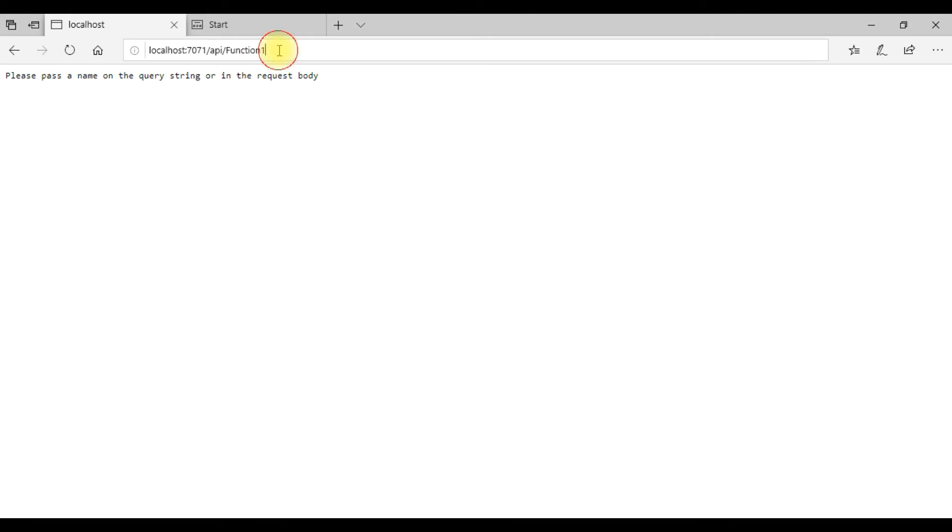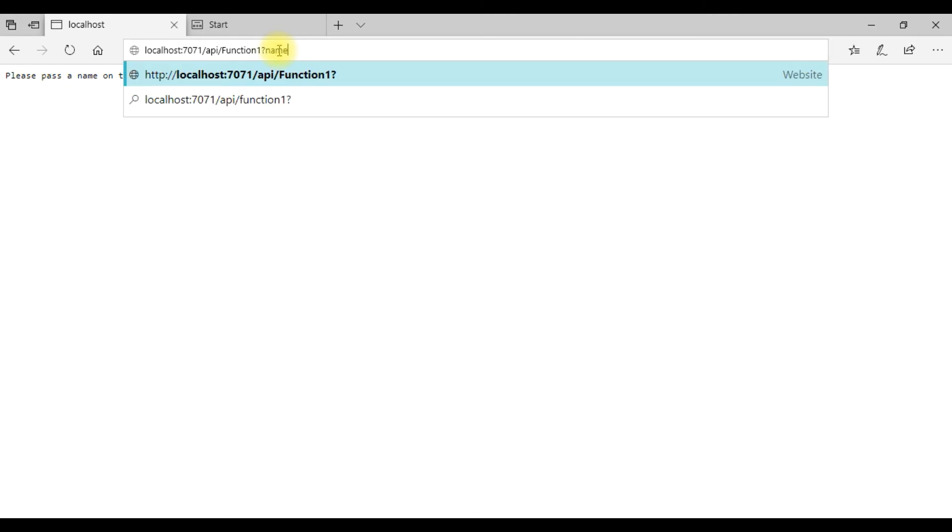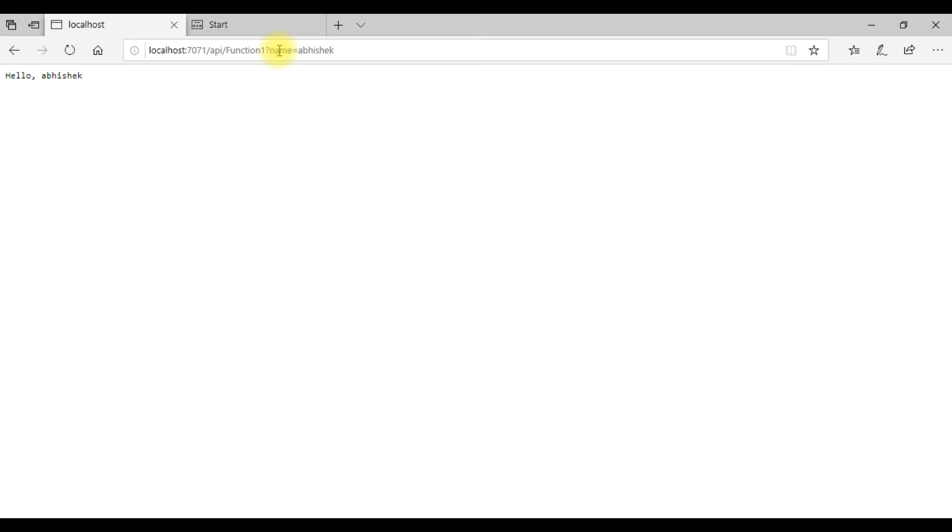So you can see we got some output here. So let me pass my name. See, it does what the code is, the default code is there in the Azure function.